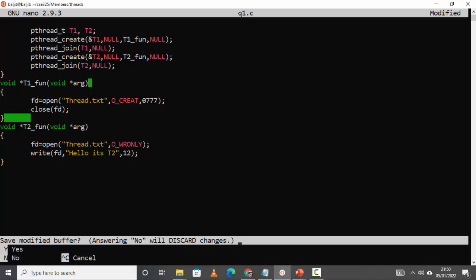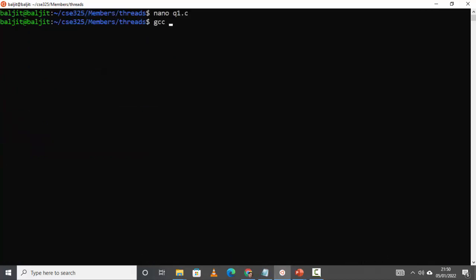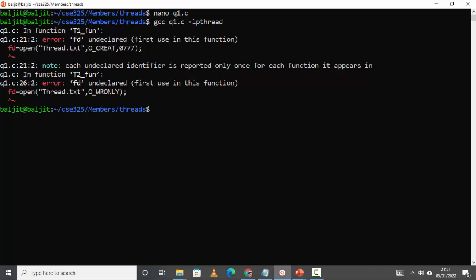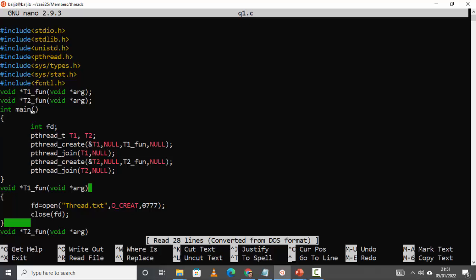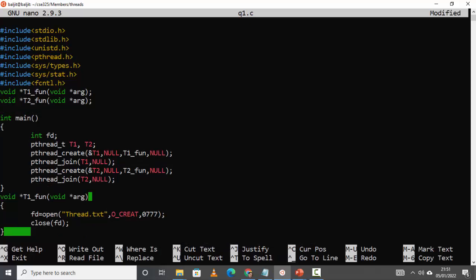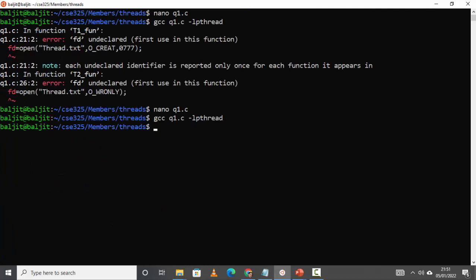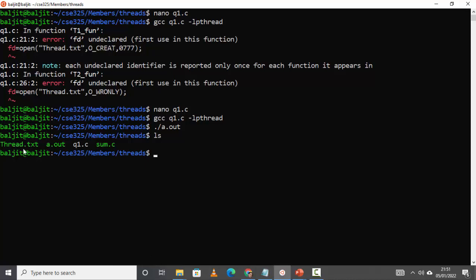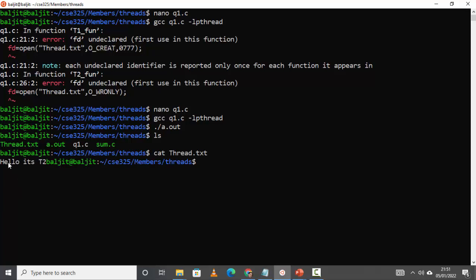Save it, compile it: gcc to1.c -lpthread. We are getting an error for the variable ft — I should not write it inside main. A global variable is required. Run the program. Let's check the file — thread.txt is created. If I check the contents, you can see 'hello it's t2'. This is done exactly as per the question.